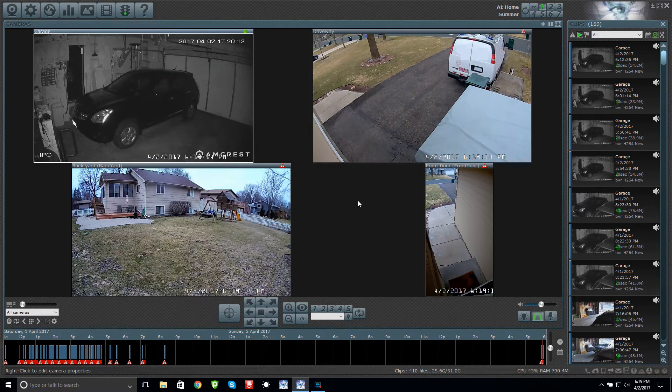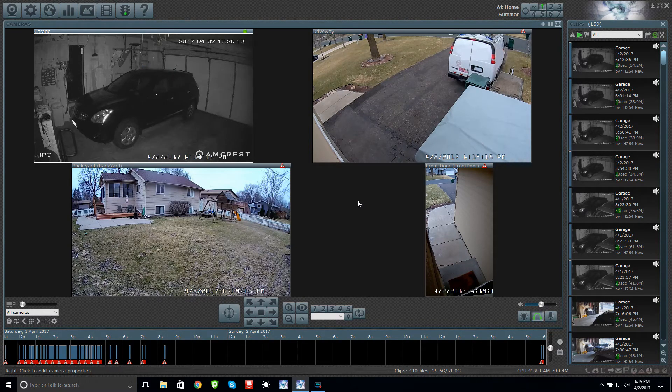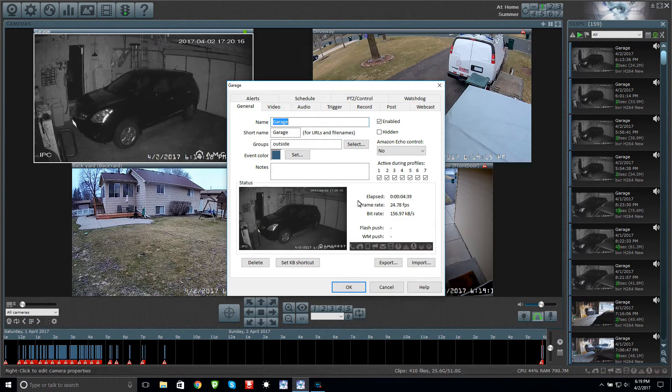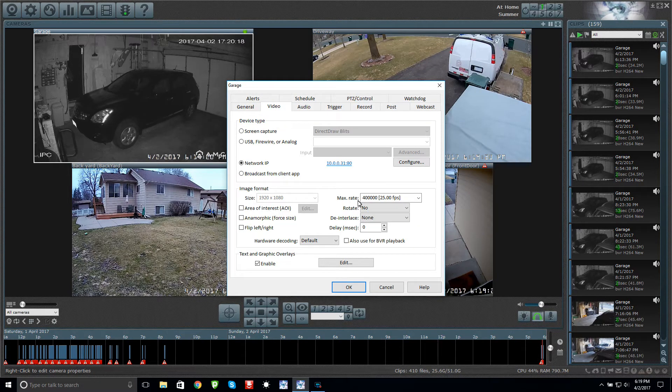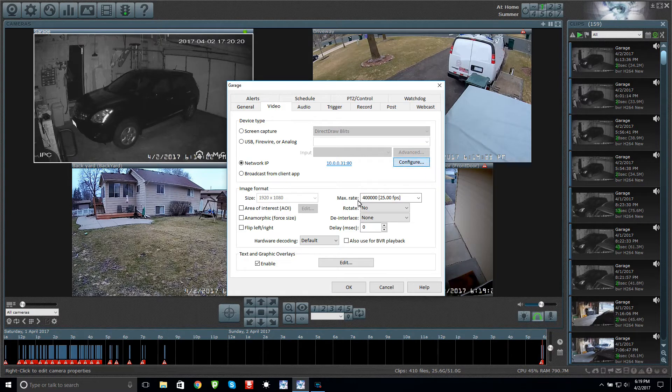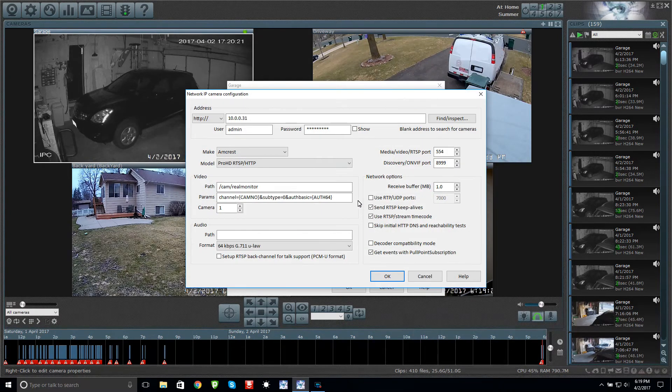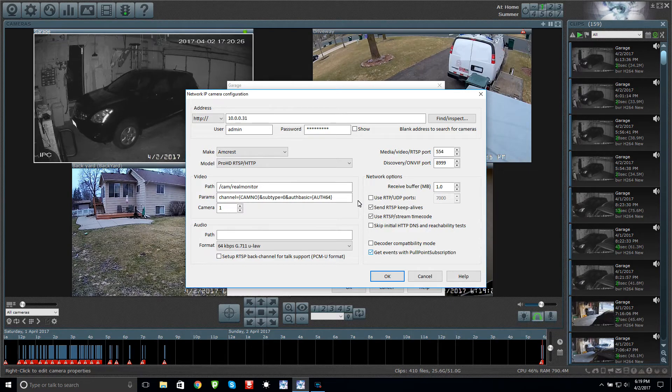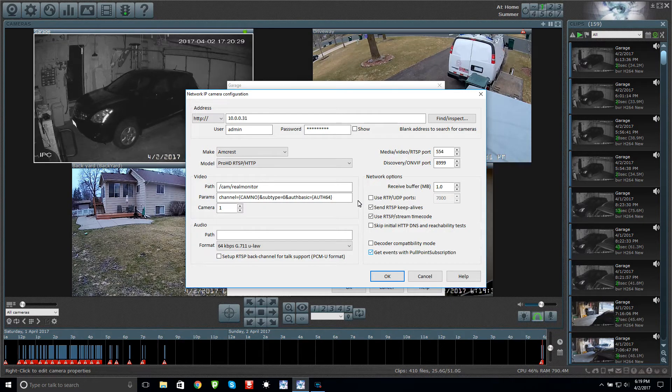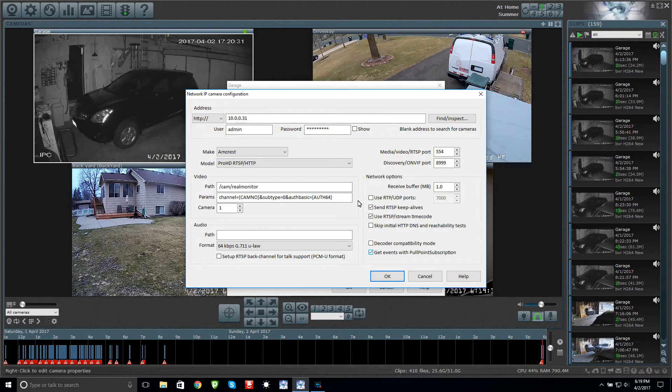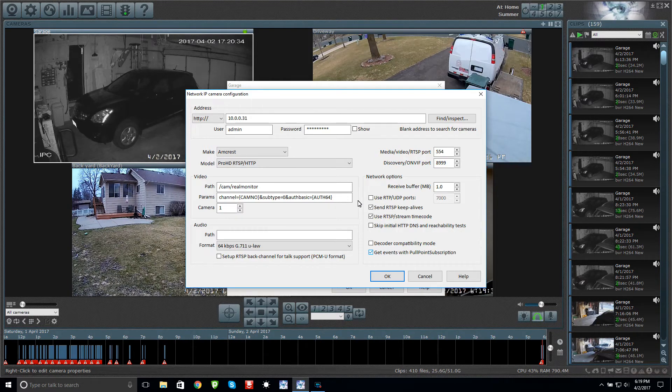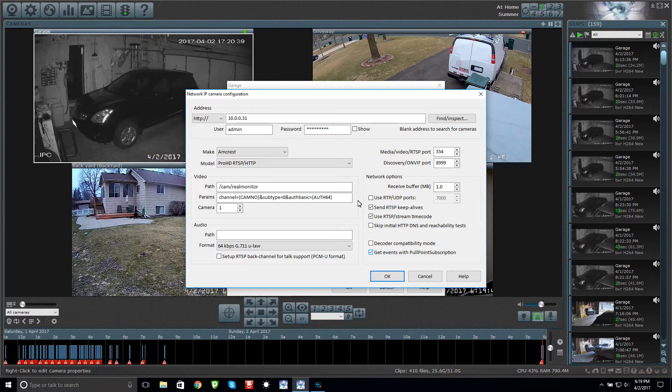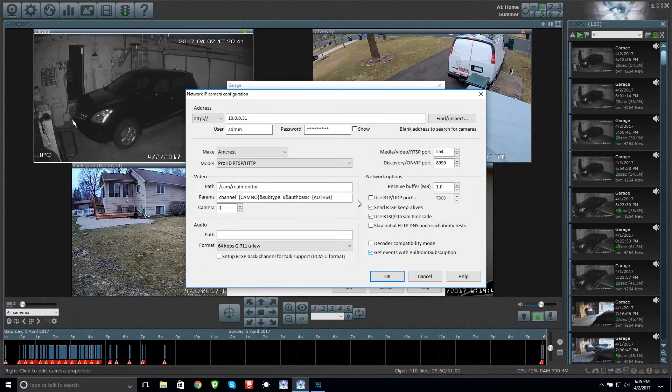We'll go into the properties of this camera. First thing is under Video and then Configure. You want to make sure you have Get events with pull point subscription. That has to be checkmarked. If not, then it's not going to read those alerts. If you have a camera and you've tried everything and you know the camera is detecting the alerts but Blue Iris still won't work, it could be this command line here.